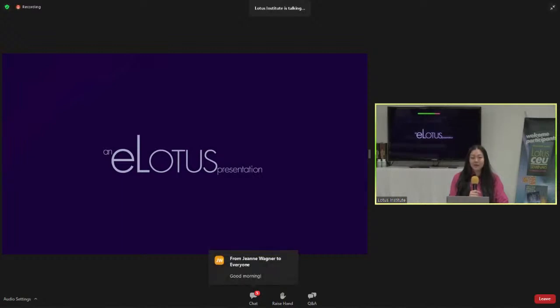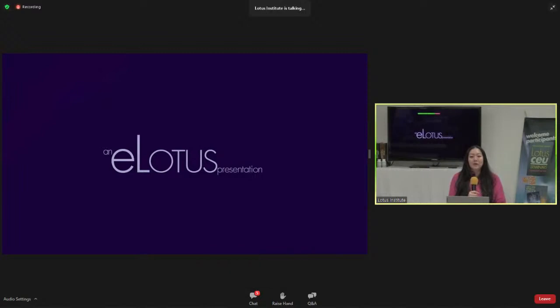Today's class has an English voiceover and English subtitles. The PowerPoint has been translated for you as well, and the lecture notes can be found on the Blue Course Access page. If you're watching it live with us today, it will still be considered live credit.